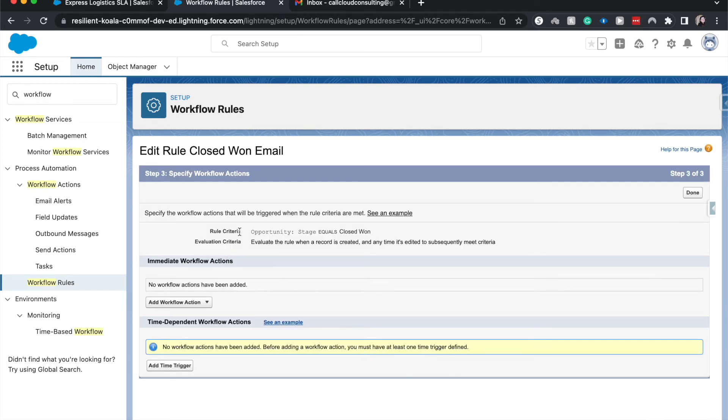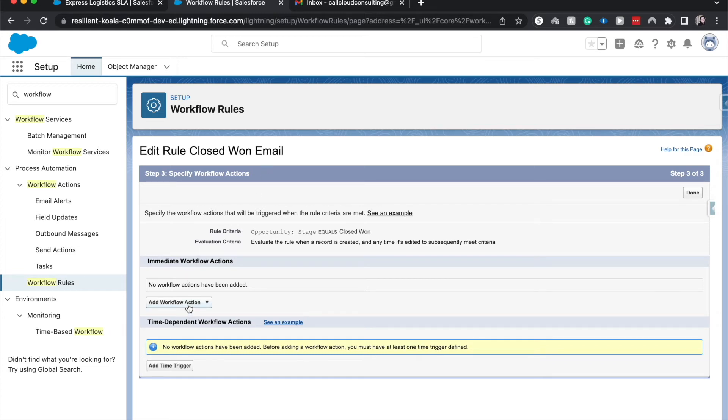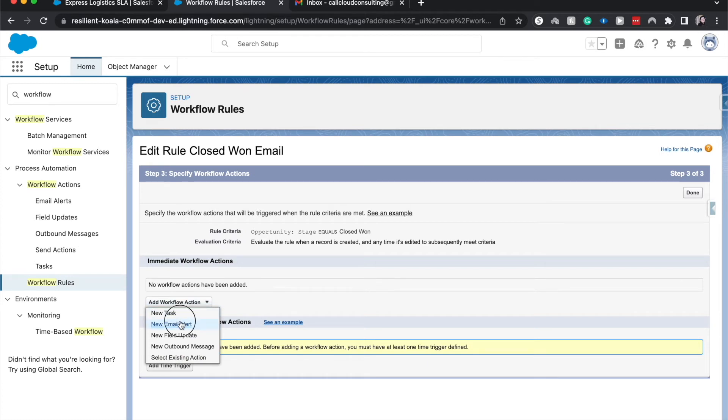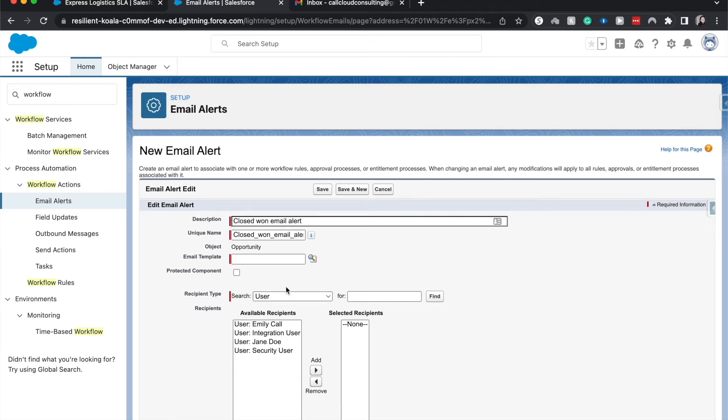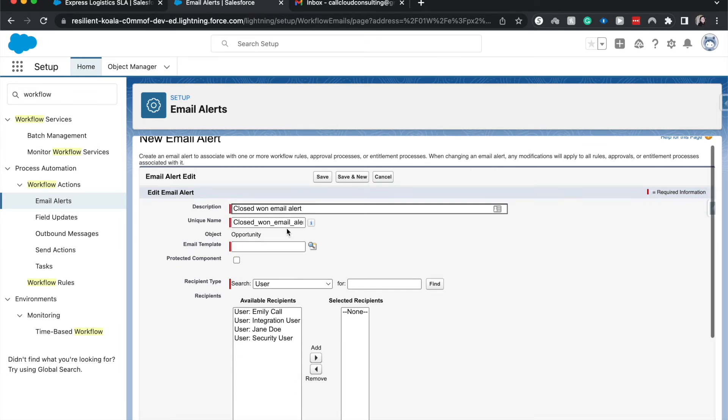Okay, so now we've created the rule, we need to create the workflow action to go with this rule. So I'm going to set up a new email alert, description, closed one email alert, and then it will come up with a unique name. Anything with the red bar next to it is going to be required and the unique name is auto populated based upon the description.